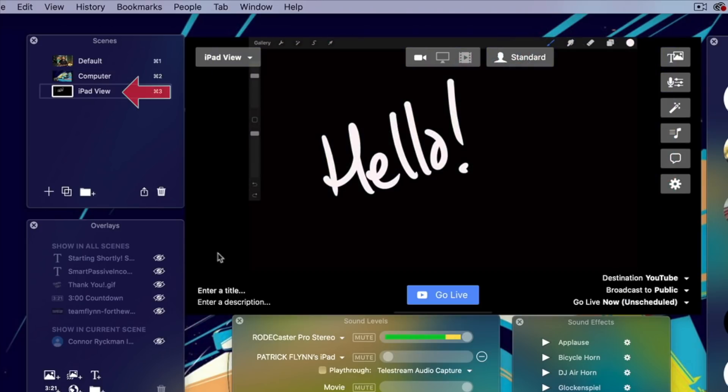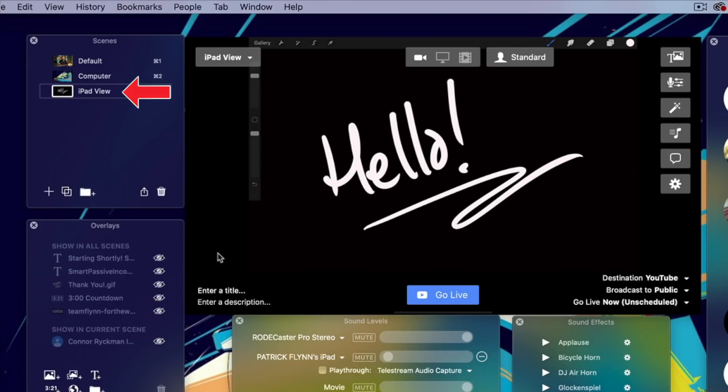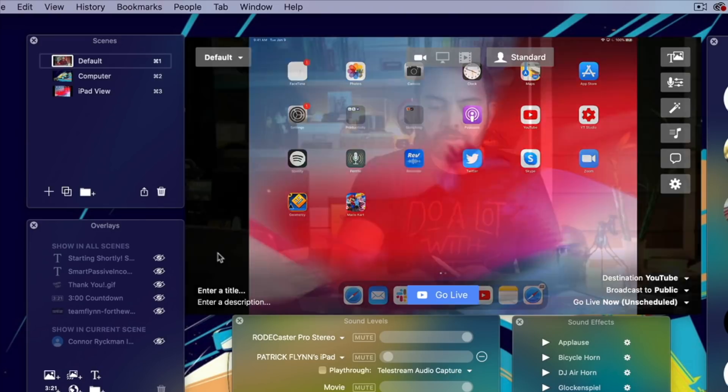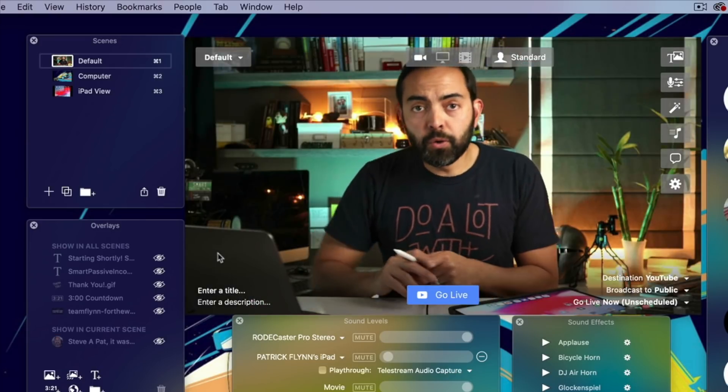If I go to iPad view here, this is the view we had when we were drawing. It's just an iPad Pro plugged into the computer with an app called Procreate open, which is what I used to draw. You can actually show how you use any other app. I can go to Twitter or Rev or Spotify. I can broadcast what's on my iPad, which is really cool.